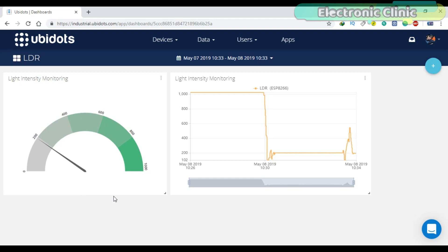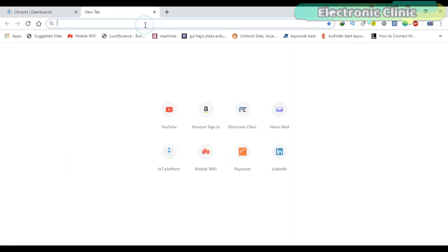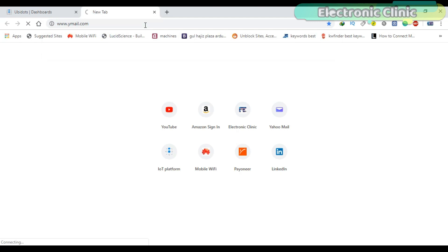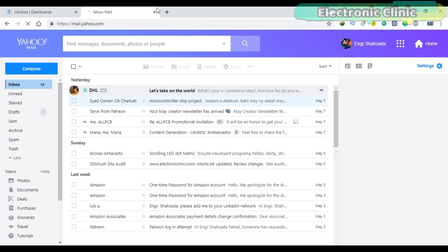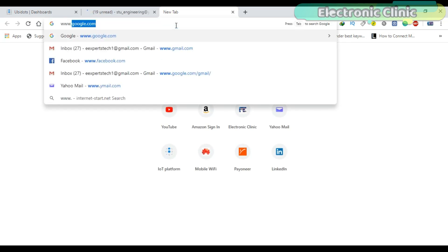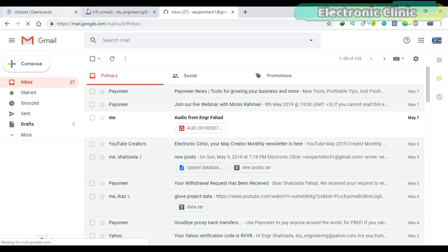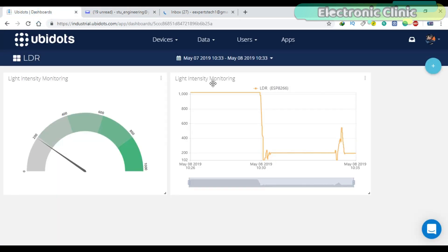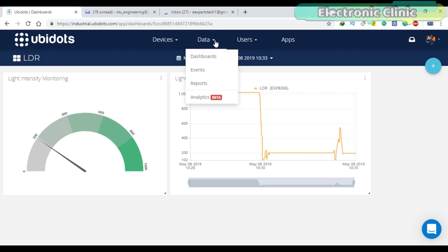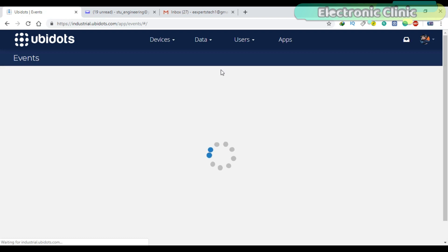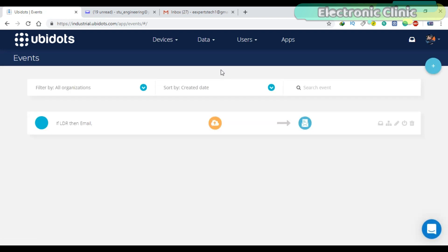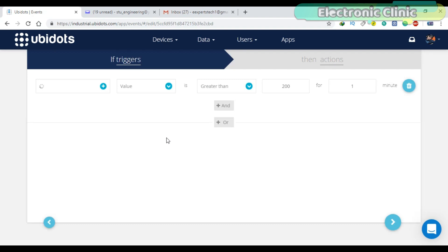Let me open my Yahoo and Gmail accounts. To create an event, first click on the data menu and then click on events. As you can see, I have already created one event. But don't worry, I will create another one. But for now, let's use this one first.